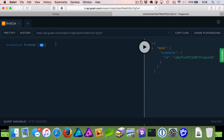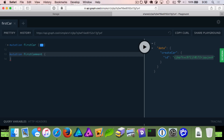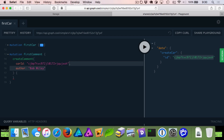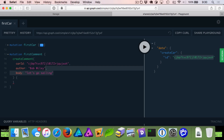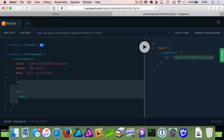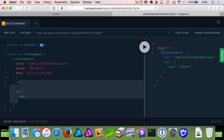Now we can create our first comment to go on this car. We're going to create another mutation called 'firstComment' — we're going to say we want to create a comment, specifying the car ID from when we created our car. Author: Bob Wiley, body: 'Let's go sailing.' We're going to get back the ID of this comment, and we're also going to get back the name of the car. Running firstComment — you can see we've created a new comment, it has an ID, so it did create successfully, and it gave us back our car.